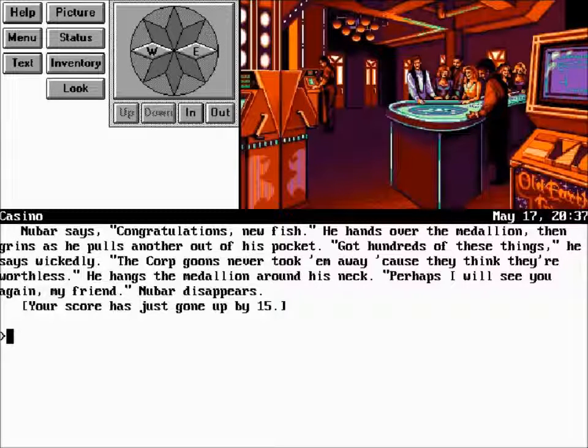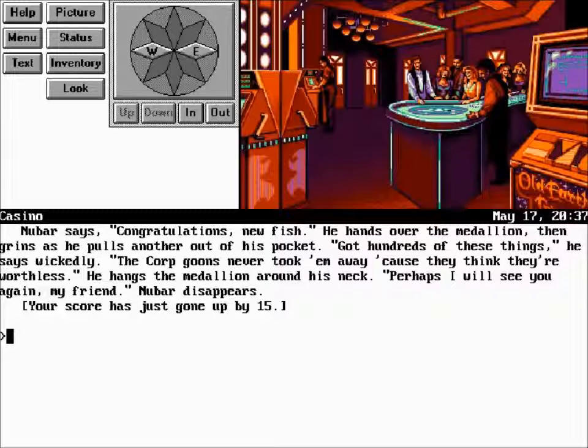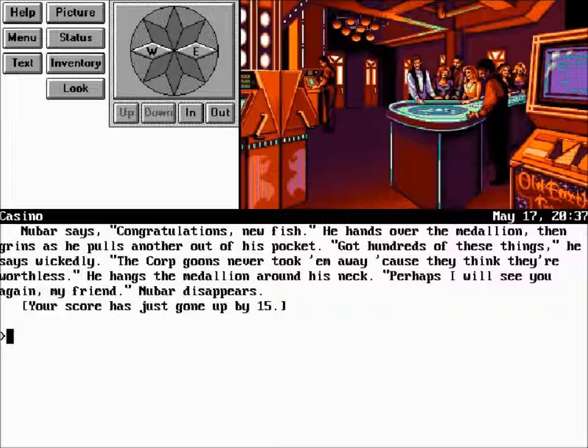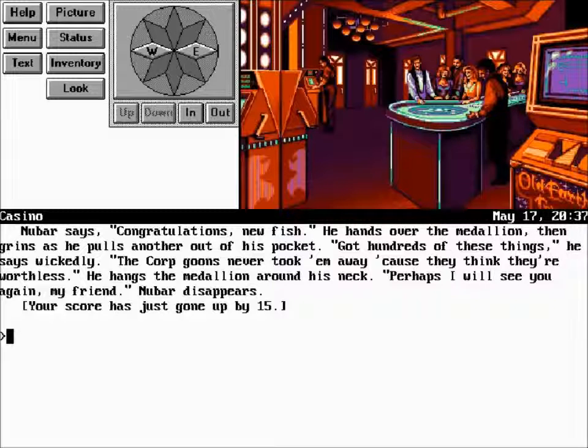Newbar says this, congratulations, new fish. I'm going to read this to you again, because I'm going to plonk this at the beginning of the actual episode on Friday, so don't worry if you aren't listening and have not been paying attention, because we'll win a game, and I'll plonk that at the beginning of the actual episode where we play. Newbar says, congratulations, new fish, as he hands over the medallion, then grins as he pulls another one out of his pocket. Got hundreds of these things, he says wickedly. The corp never took them away, because they think they are worthless. He hangs the medallion around his neck. Perhaps I will see you around again, my friend. And Newbar disappears, and your score goes up by 15. And that's it.